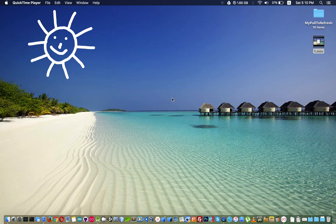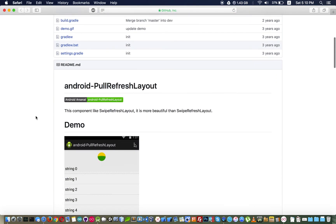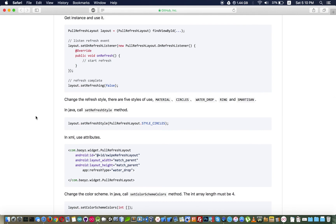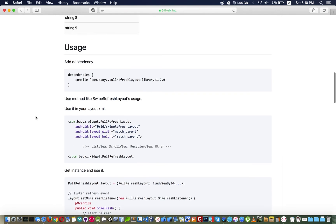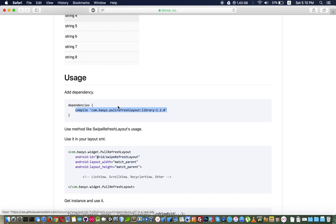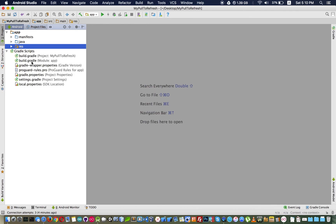First of all, what you need to do is go to GitHub and search for this library. I will put this link in the description. In this video I will cover it as short as I can. What we need is to copy this dependency to add in our Gradle project.